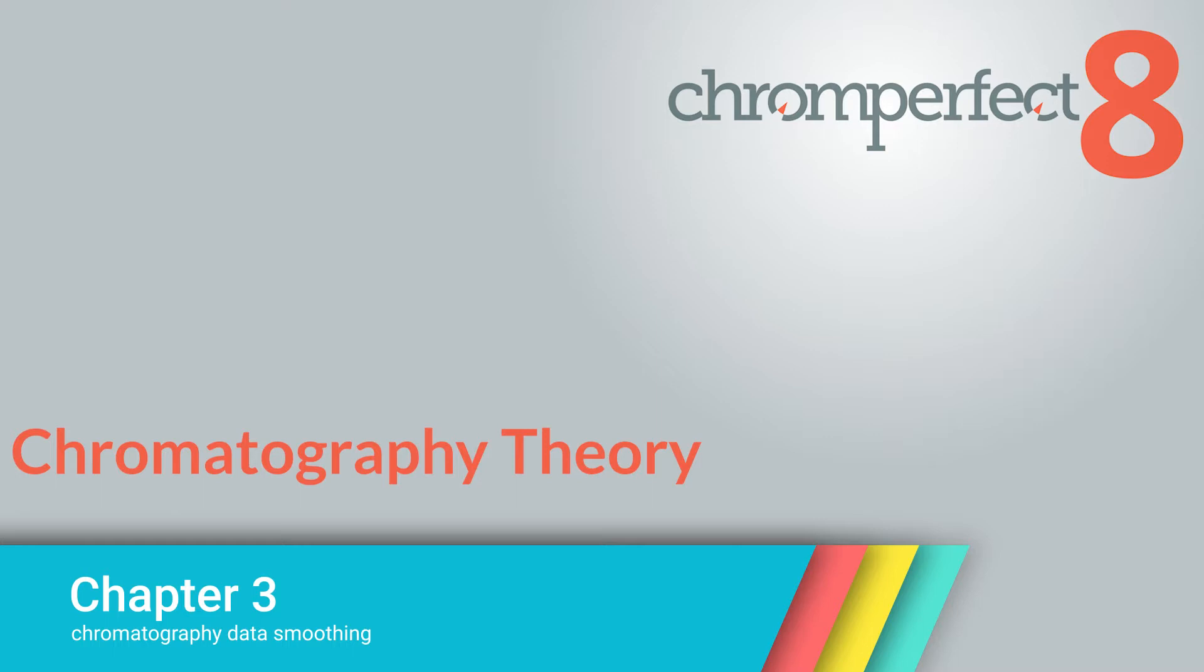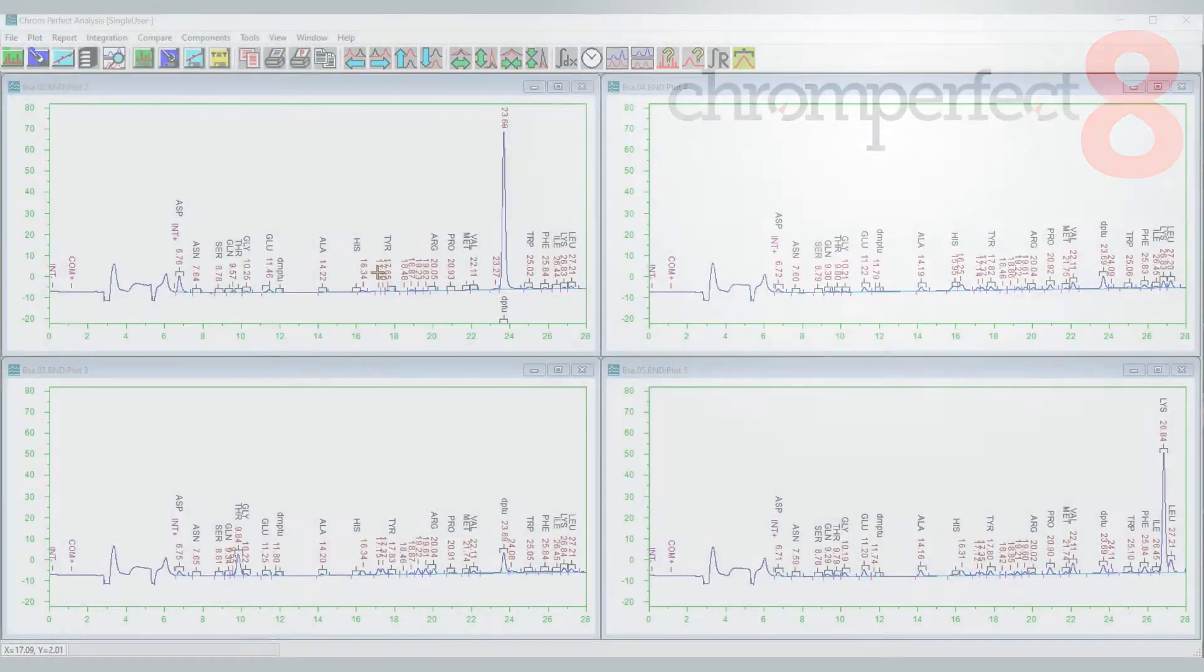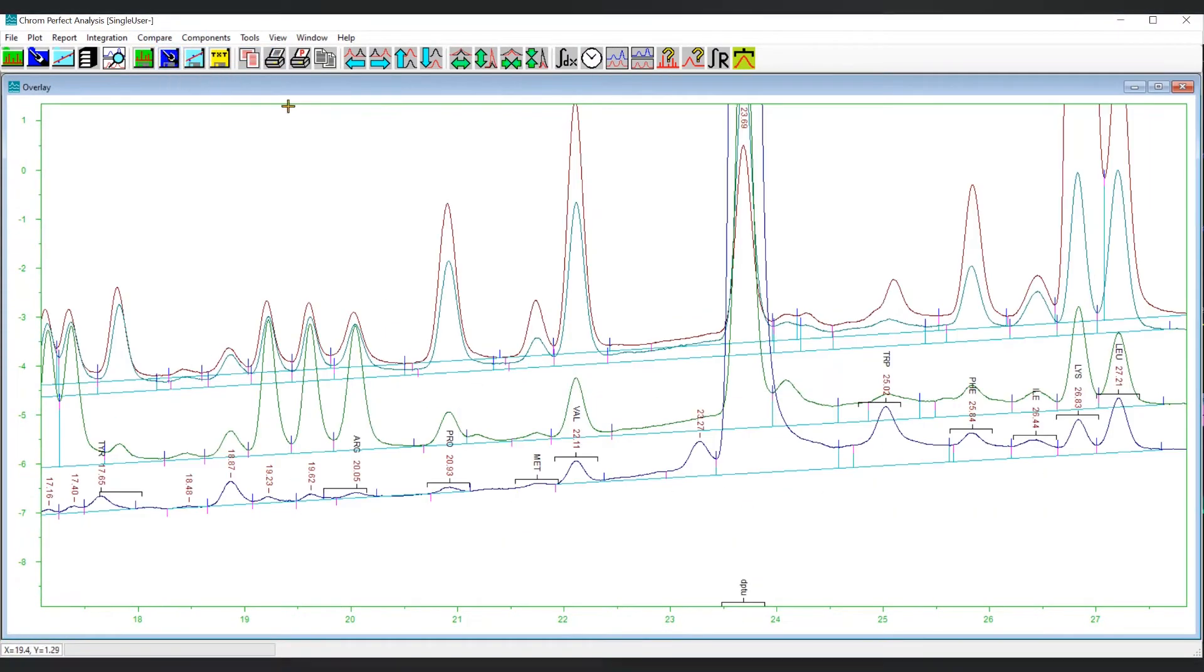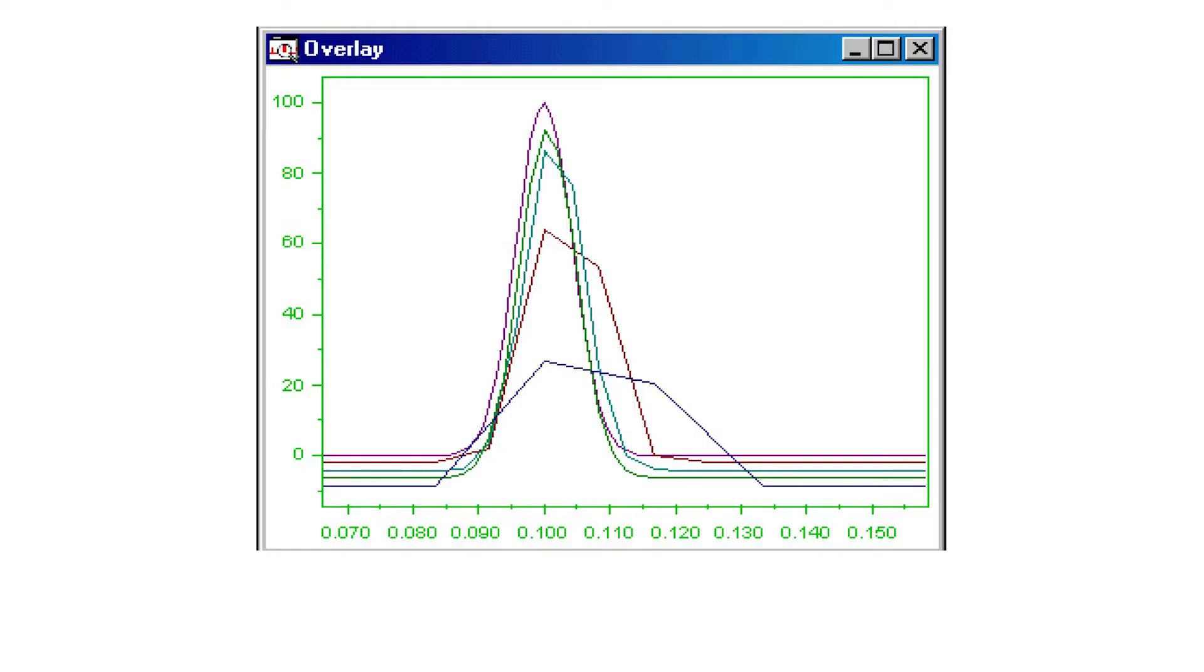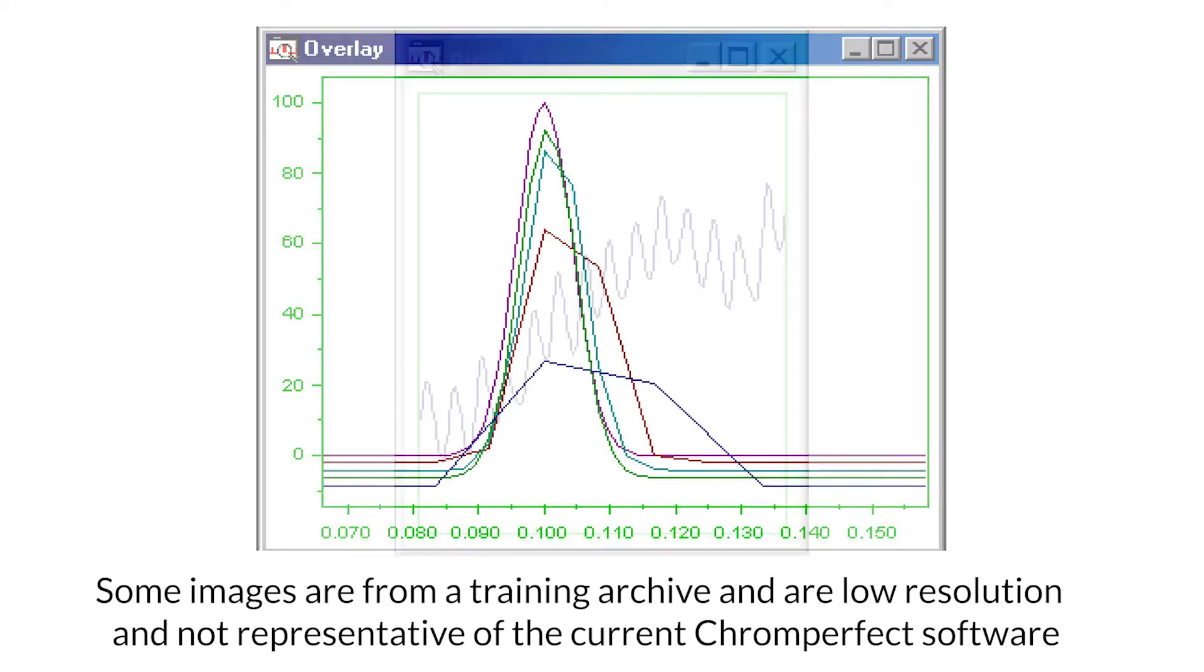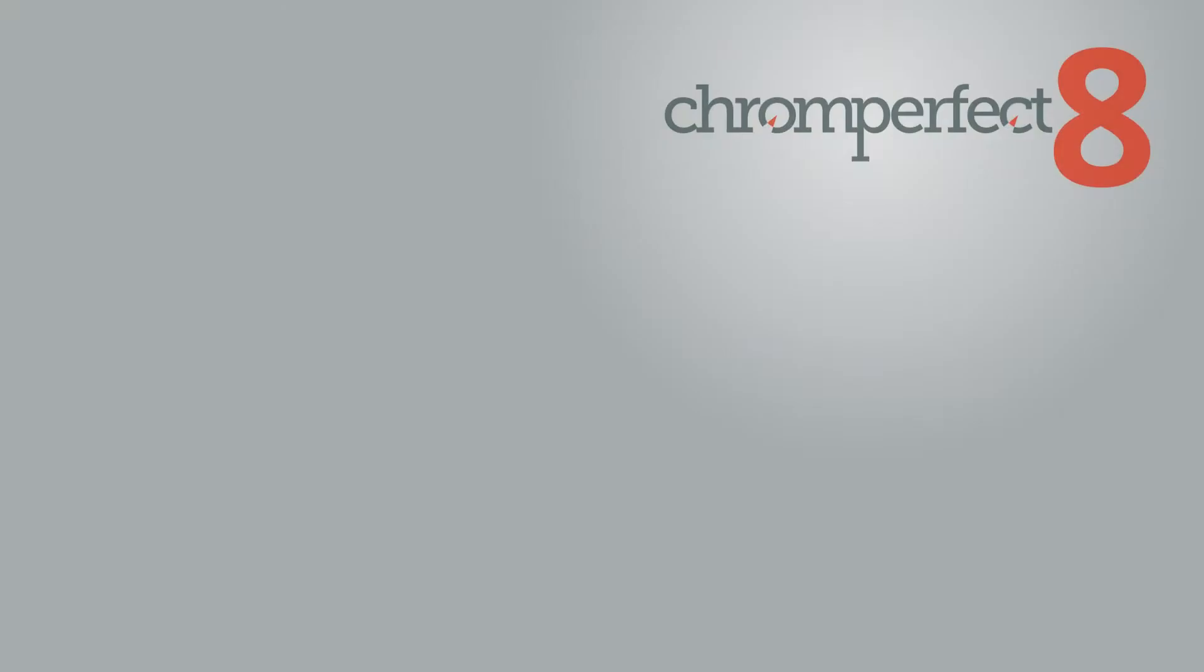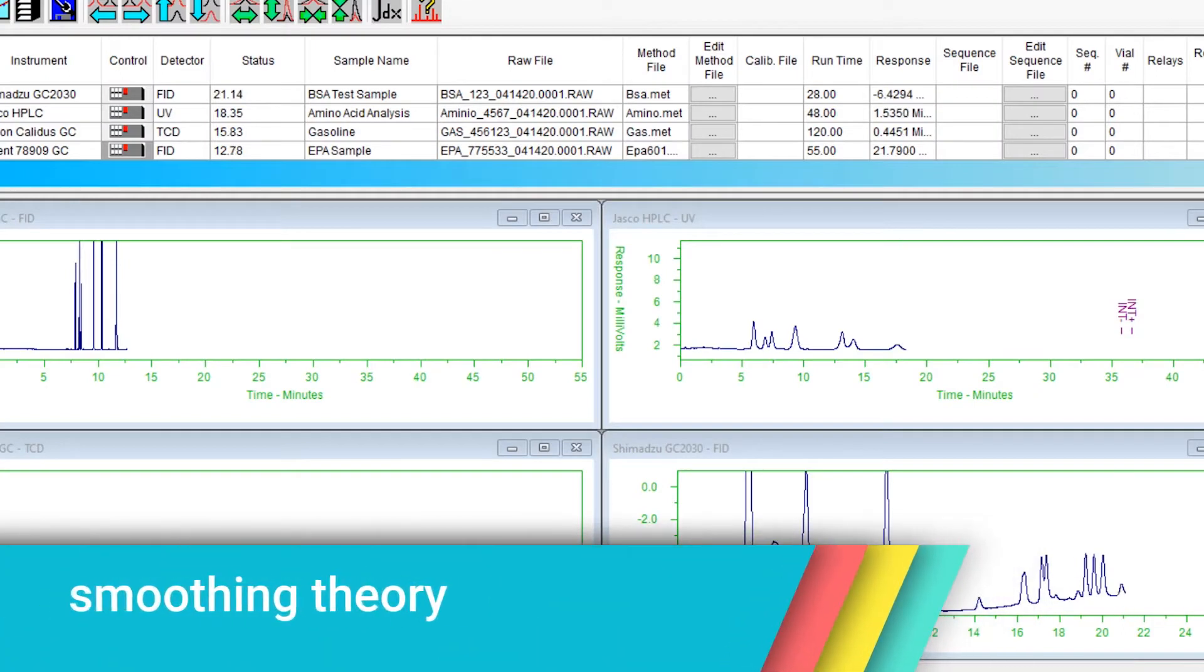Chromatography theory chapter 3: chromatography data smoothing. This educational video has been brought to you by ChromePerfect, the leading independent chromatography data system. In this video we will be using ChromePerfect version 8 to demonstrate the topics being discussed. We will also review some academic images which are fairly low resolution. These are not indicative of ChromePerfect output, however they are useful to demonstrate some of the points of discussion. If you would like more information about our software please visit our website at www.chromeperfect.com or call 973-586-8551.